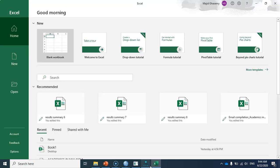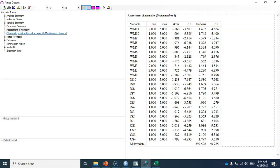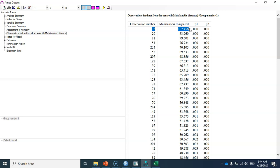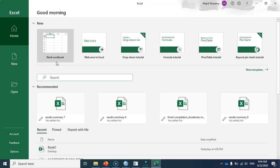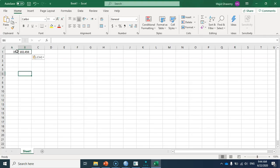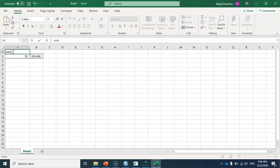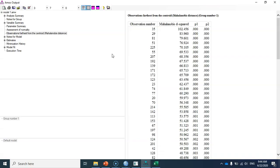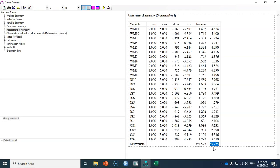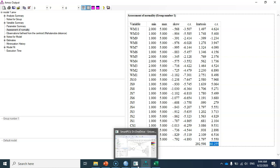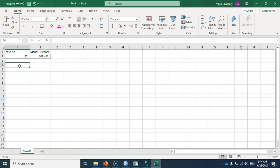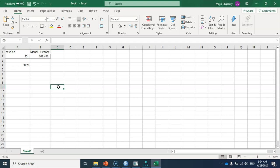Let me copy a few of these statistics into an Excel file: the case number, the Mahalanobis distance, and the normalized estimate of multivariate kurtosis, which is 60.26. Now I'm going to delete case 35 from my dataset and re-estimate the model.